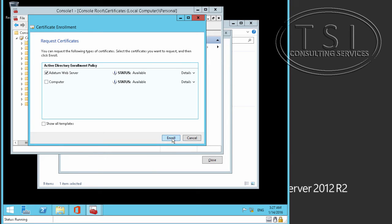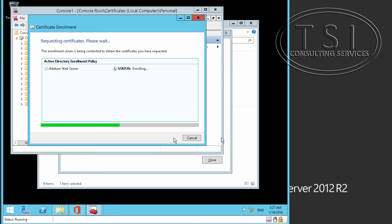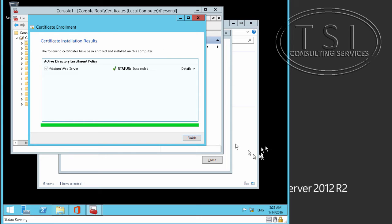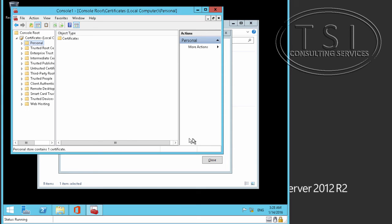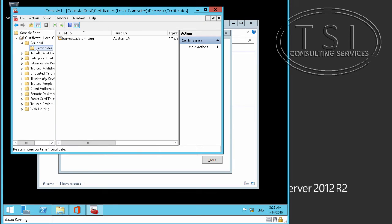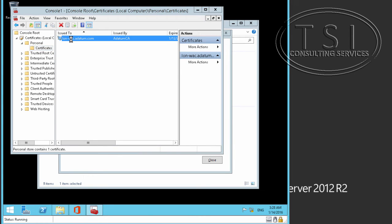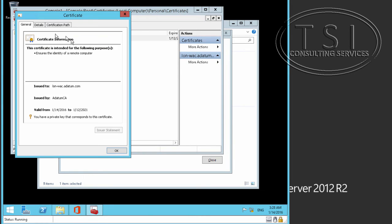Now, I'm going to click on enroll, and if all goes well, it will be enrolled. Now, I'm going to take a look at the personal, and the certificate. Notice, you see this one right here?